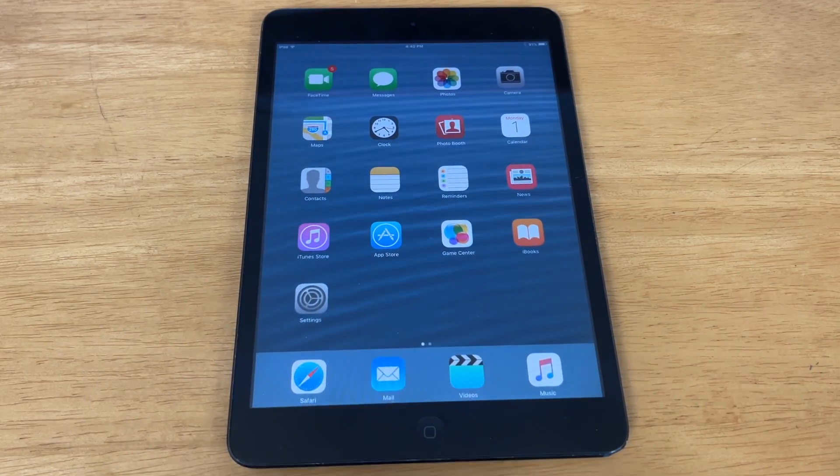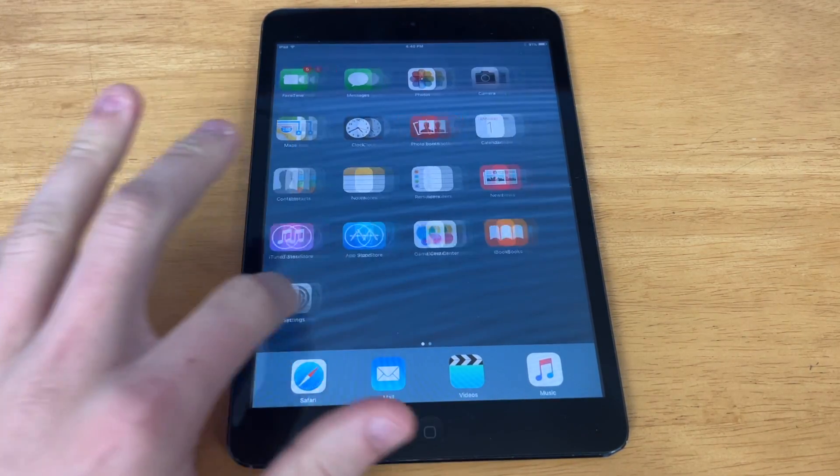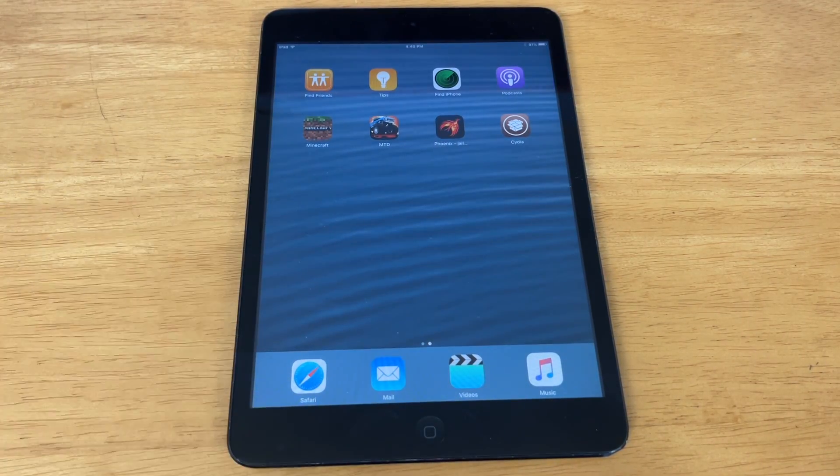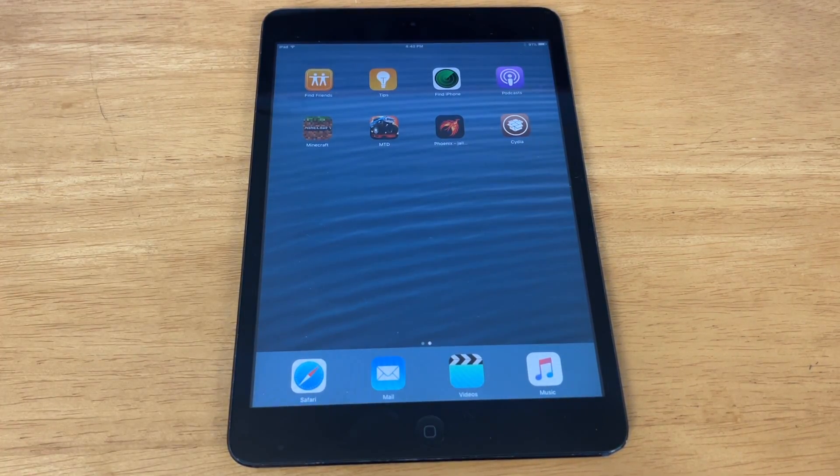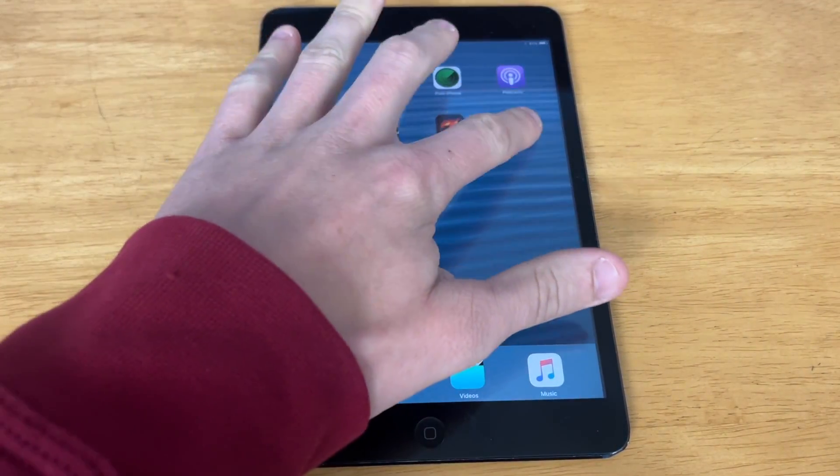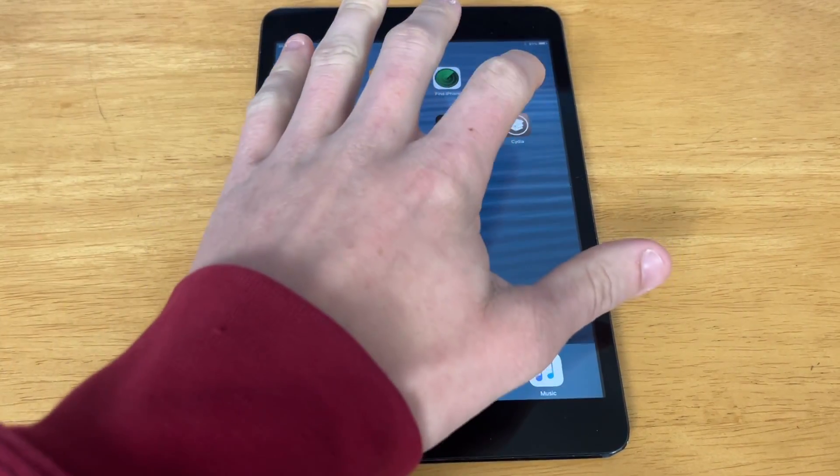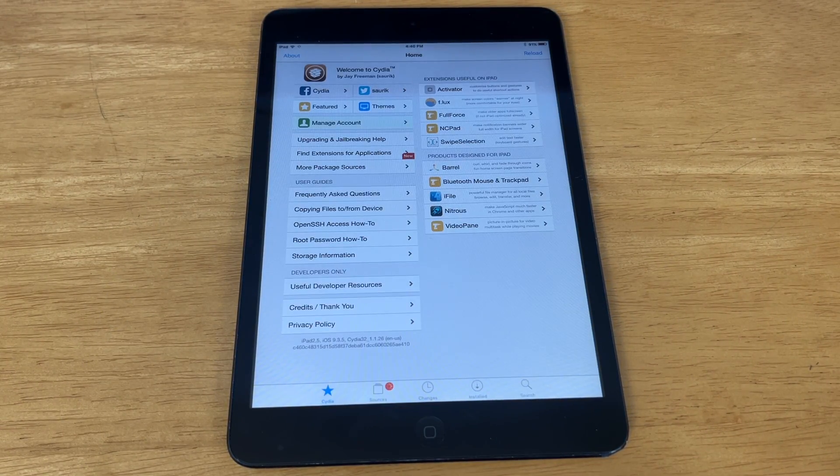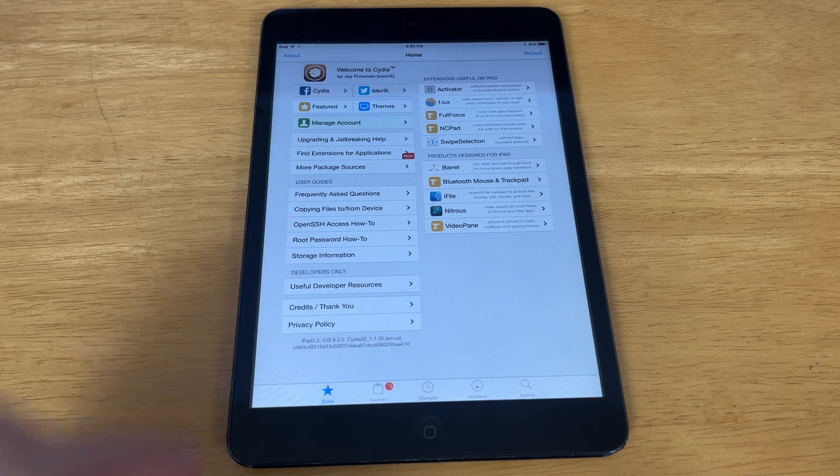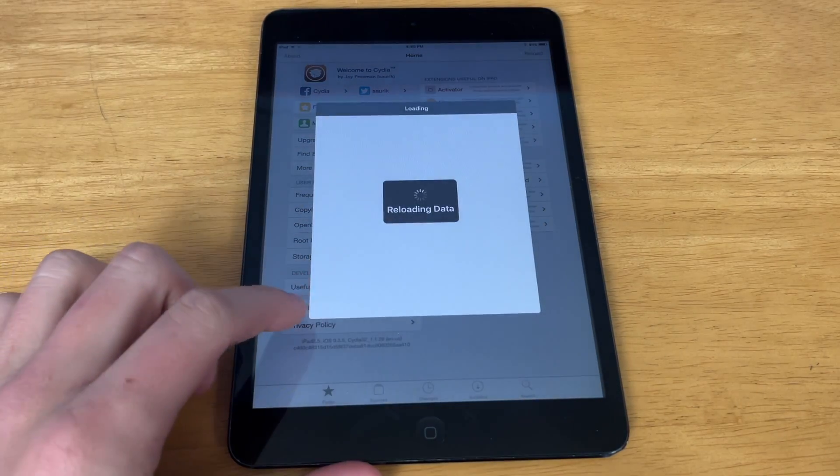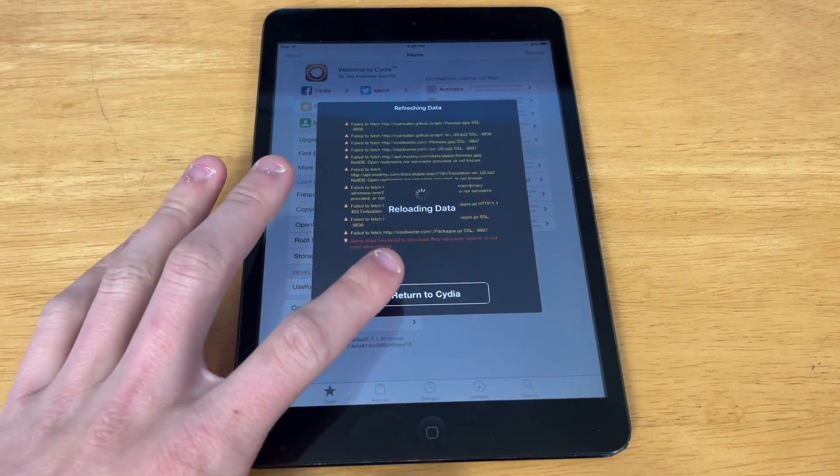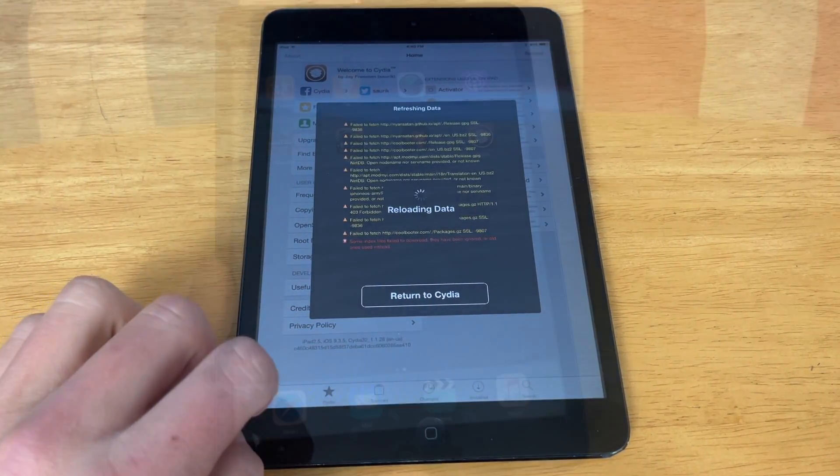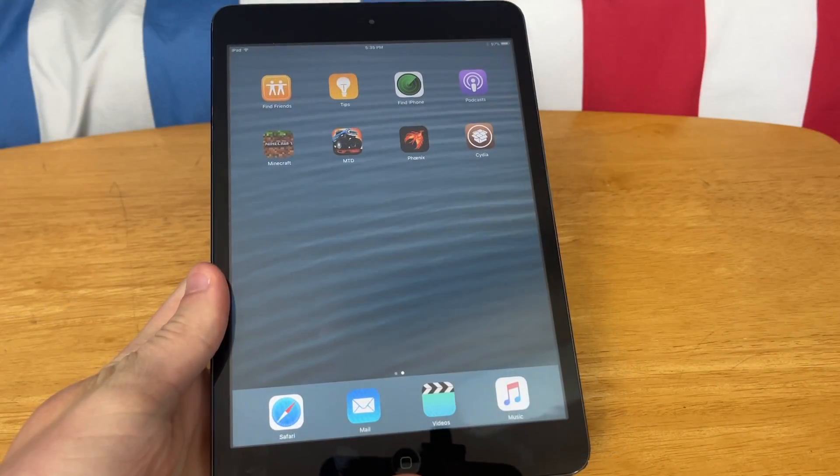The iPad is booted up here. And as you can see, we have Cydia on the home screen. And there we go. We are now jailbroken on iOS 9.3.5.